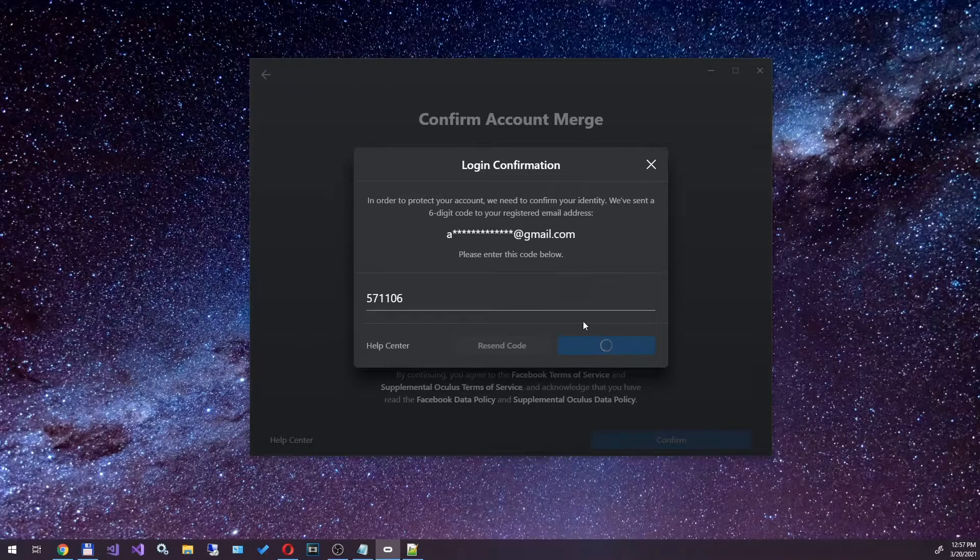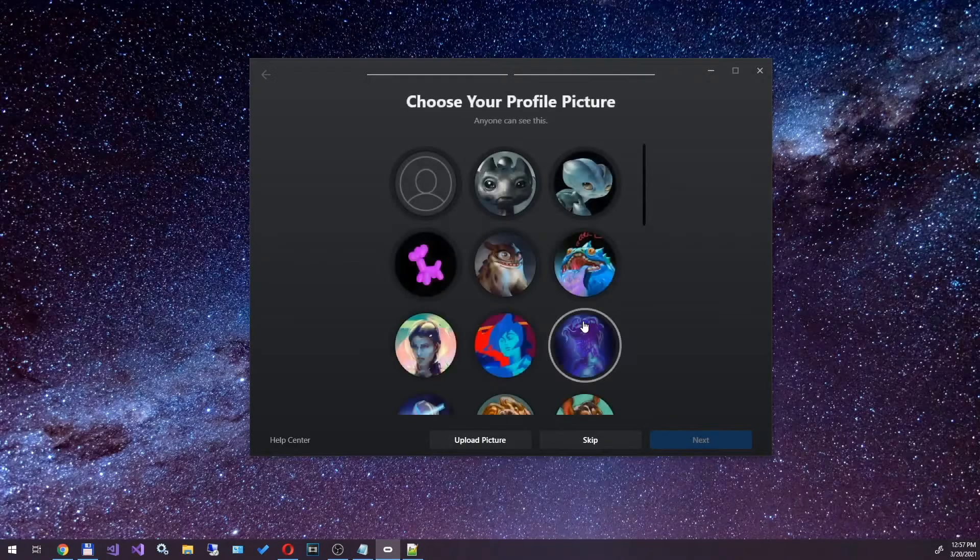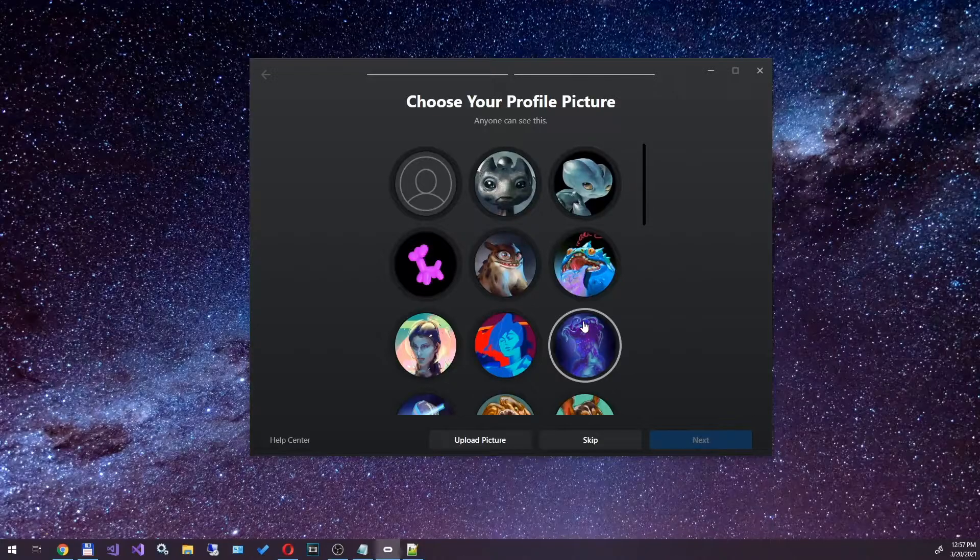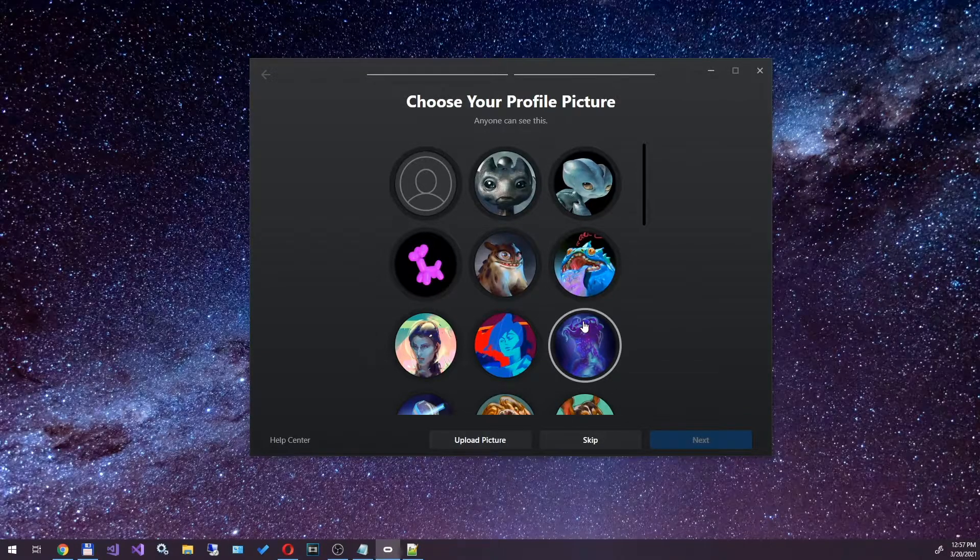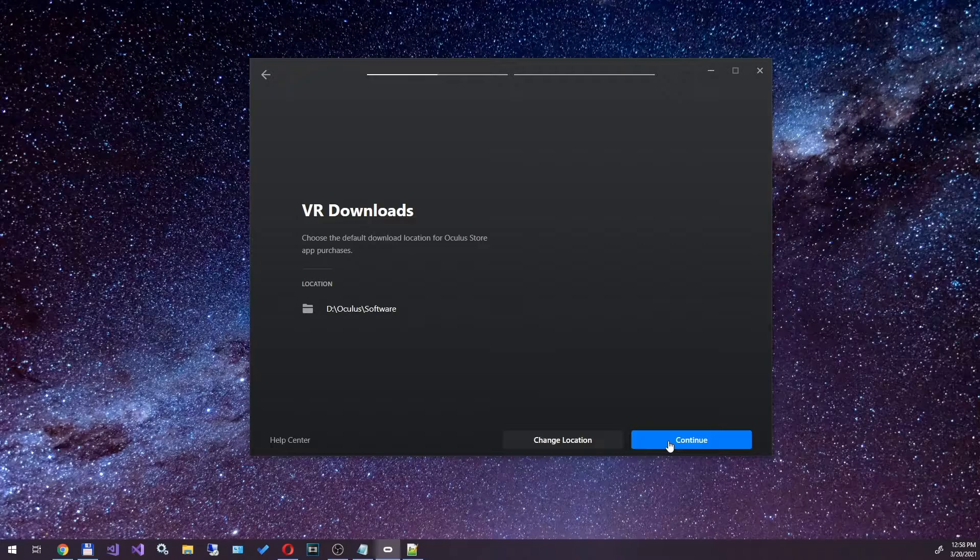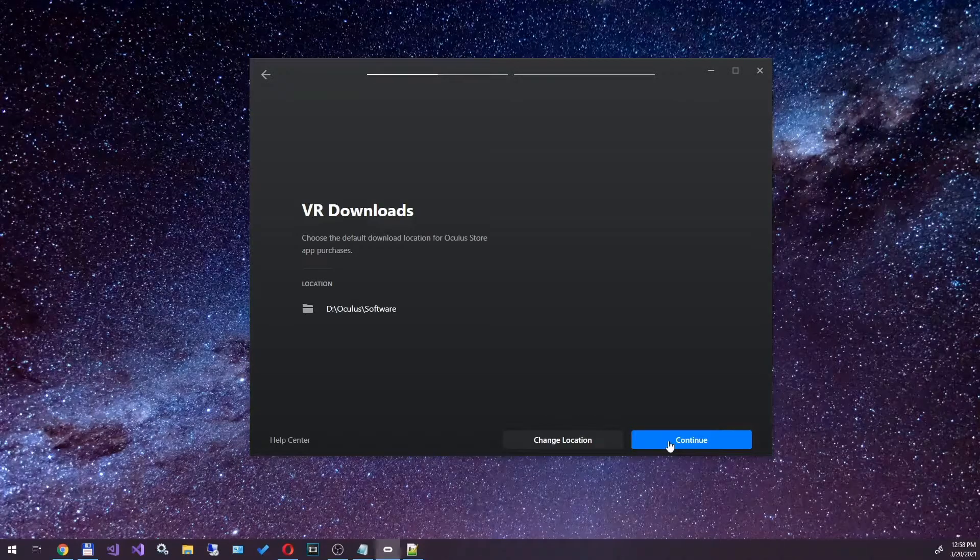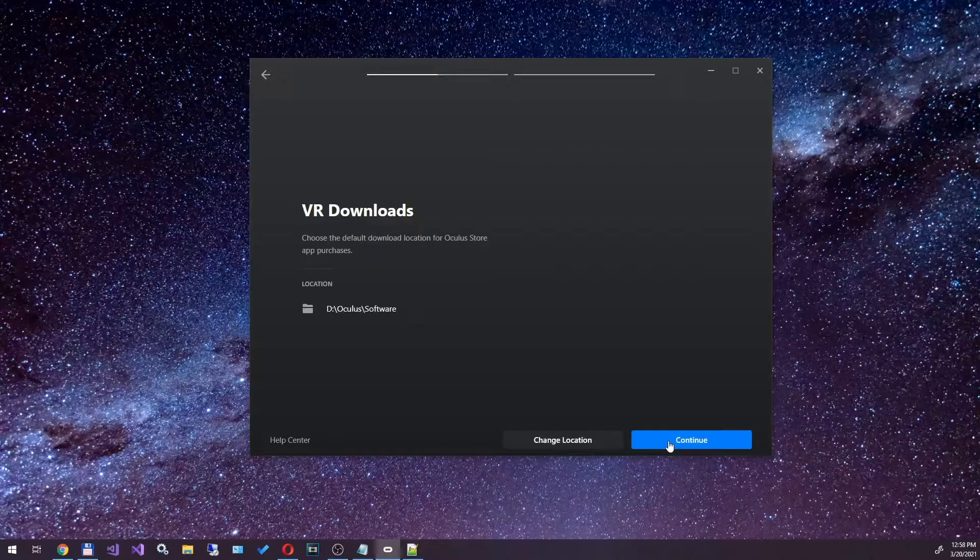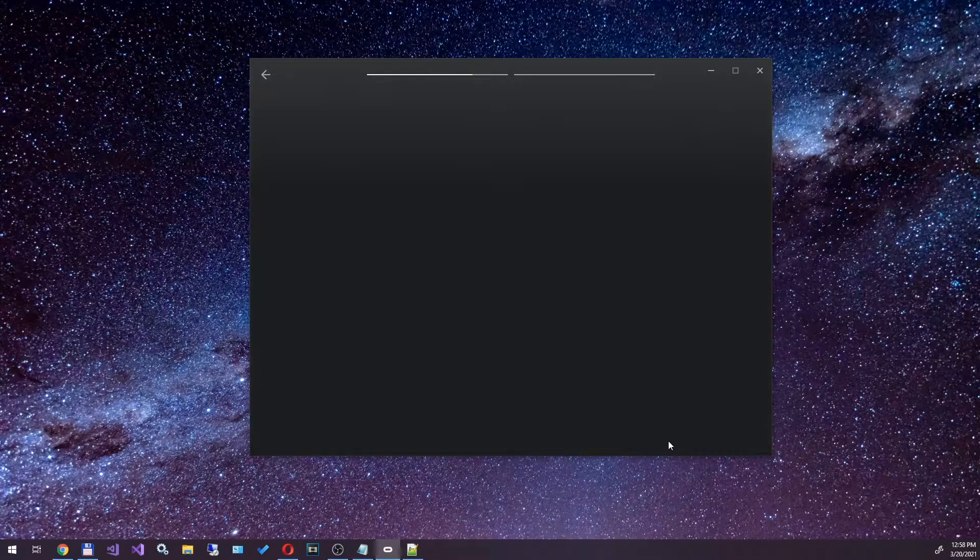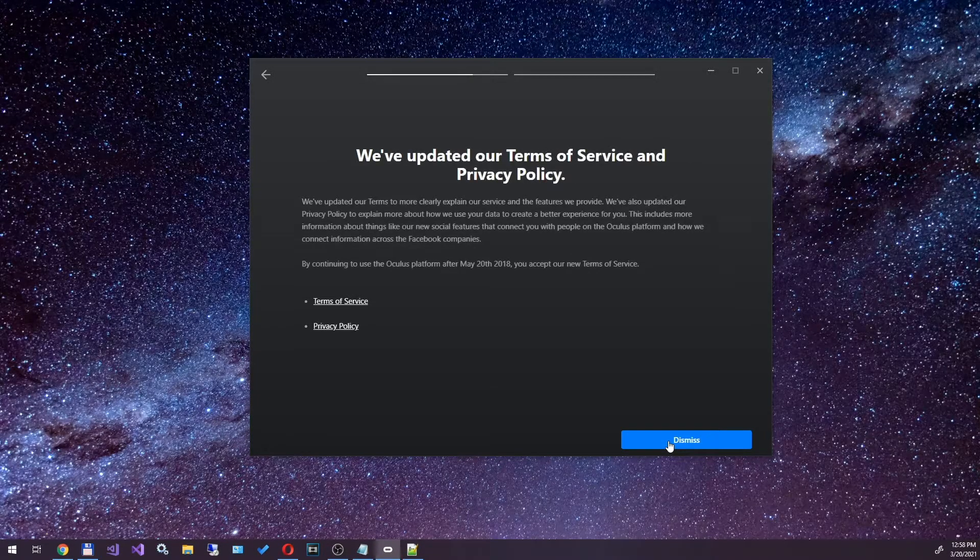Next, we should set up an account, choose an avatar, set up privacy. You can skip these steps and configure everything later. Confirm that you agree to all terms of use.